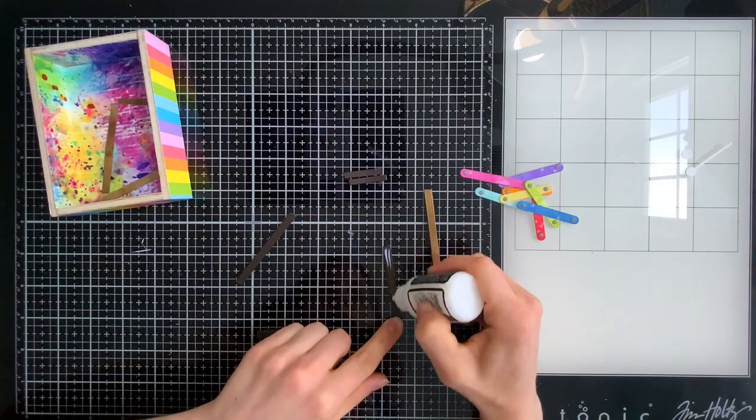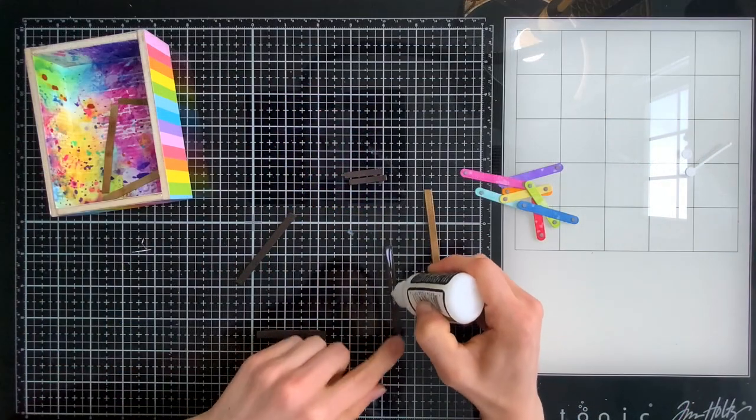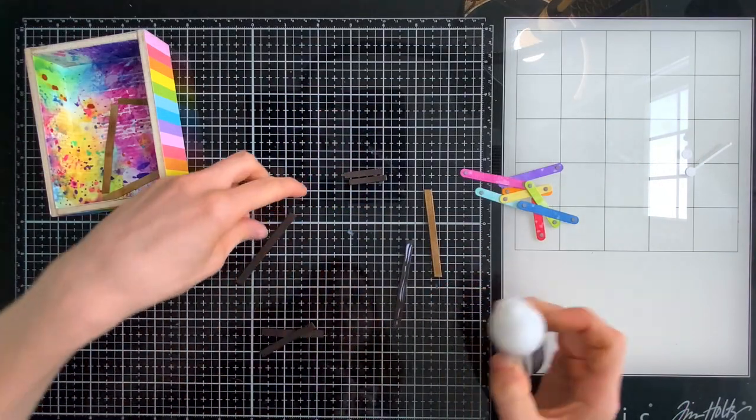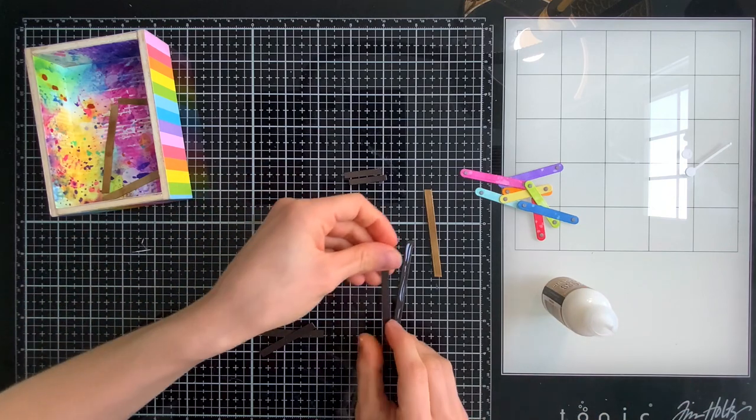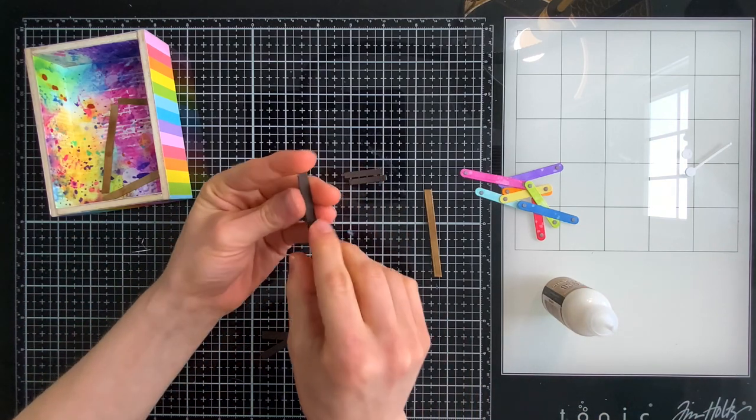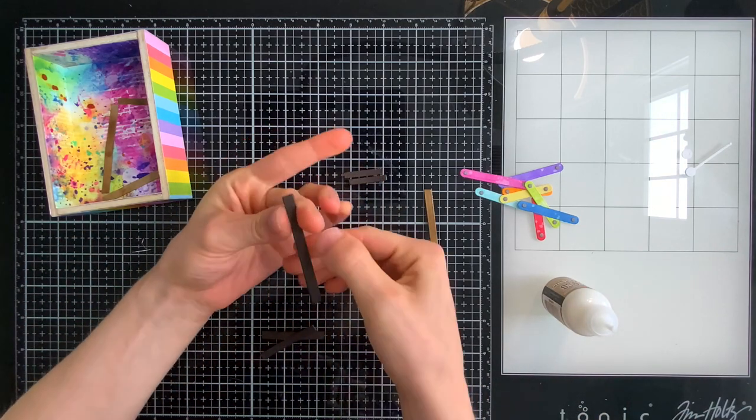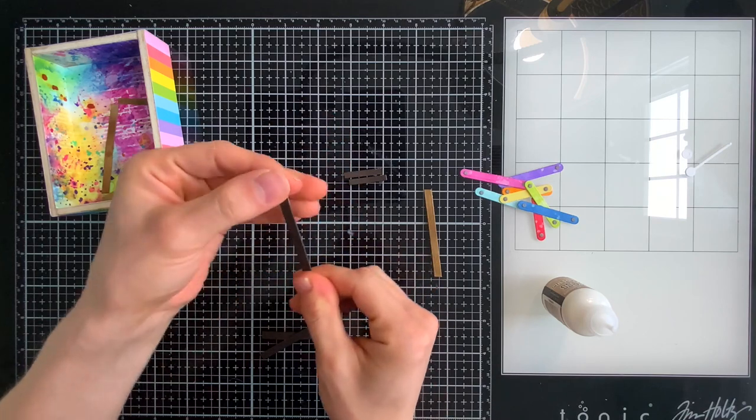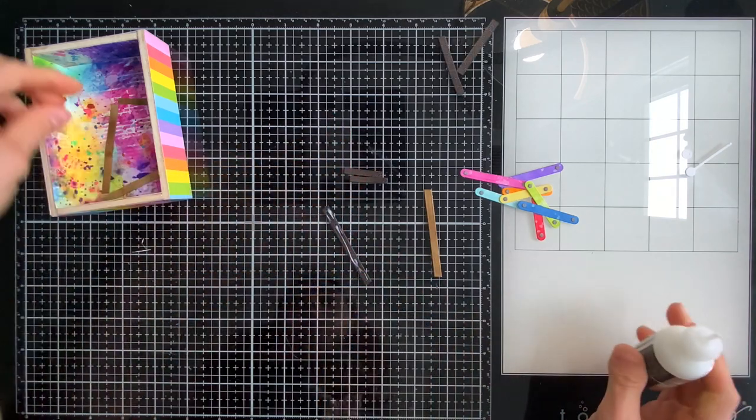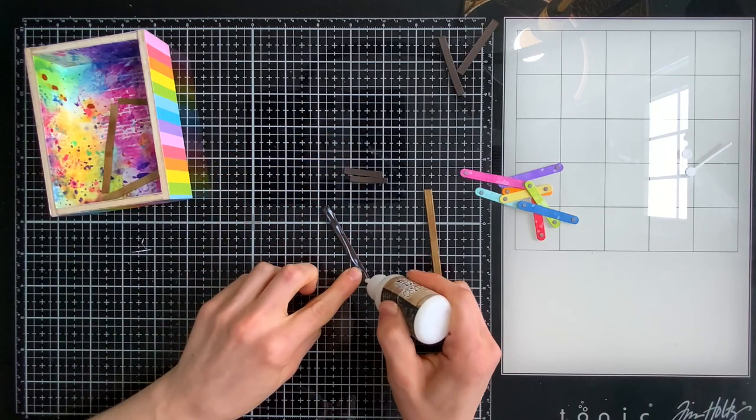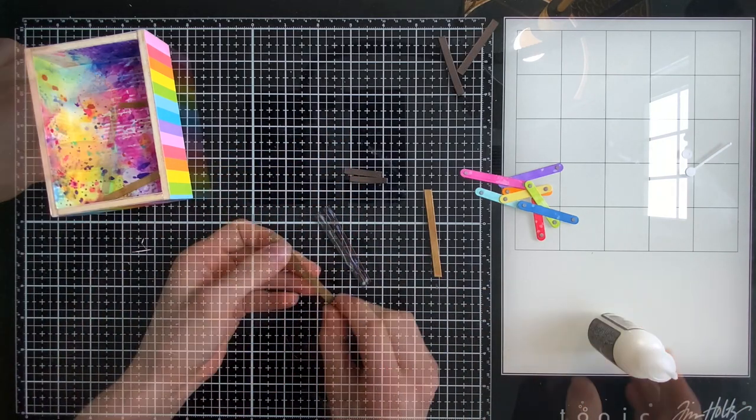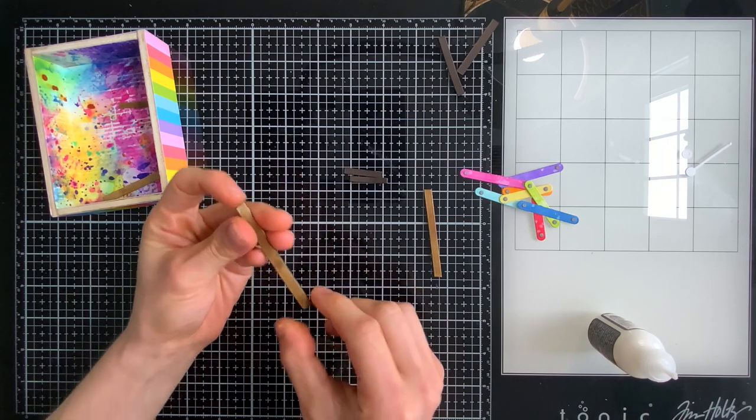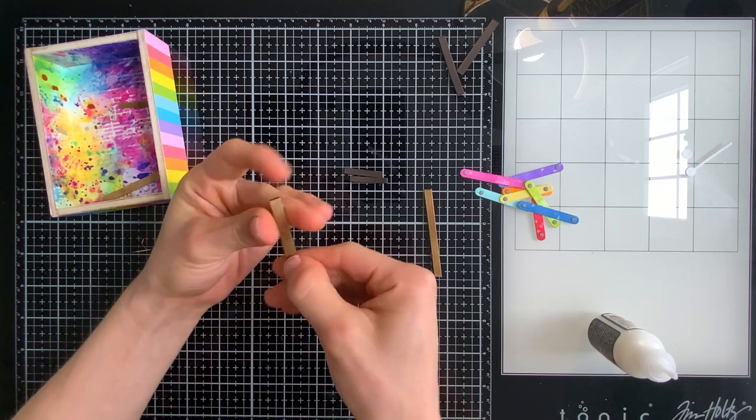Like I said you could use this background for a card too. You don't have to use it for this vignette. You could use that cool rainbow pattern paper from Waffle Flower and use that as the background of your card and then layer your ink blended piece on top then put your xylophone on top of that. You could totally turn this vignette into a card.